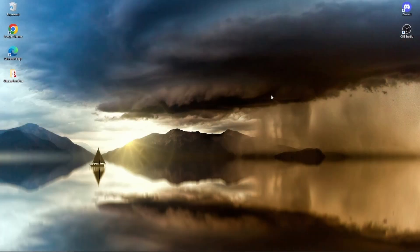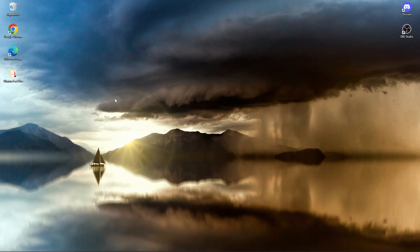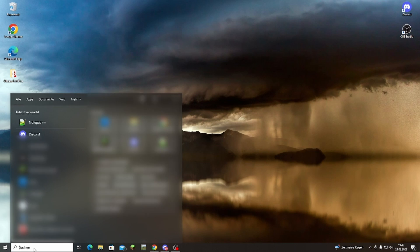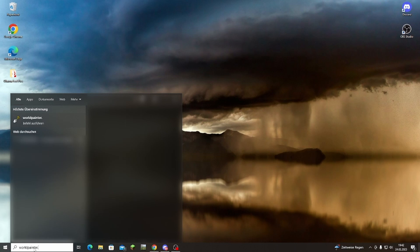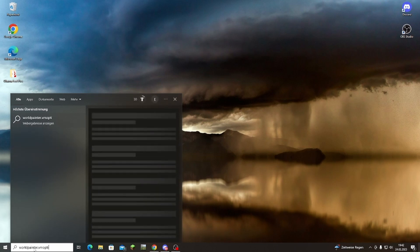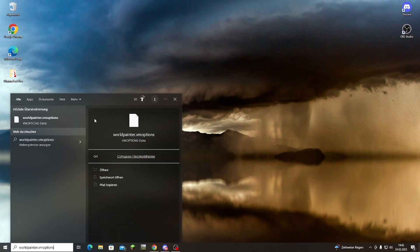Alright, so the first step you've got to take to get WorldPainter to work with Conquest Layers is you've got to find a file. You see I've just got my normal desktop here. I'm going to go down to the search function, the search bar down here. You're going to type in worldpainter.vmoptions. Should be a file right here, and then you're going to click on the file location and it should take you to the file.